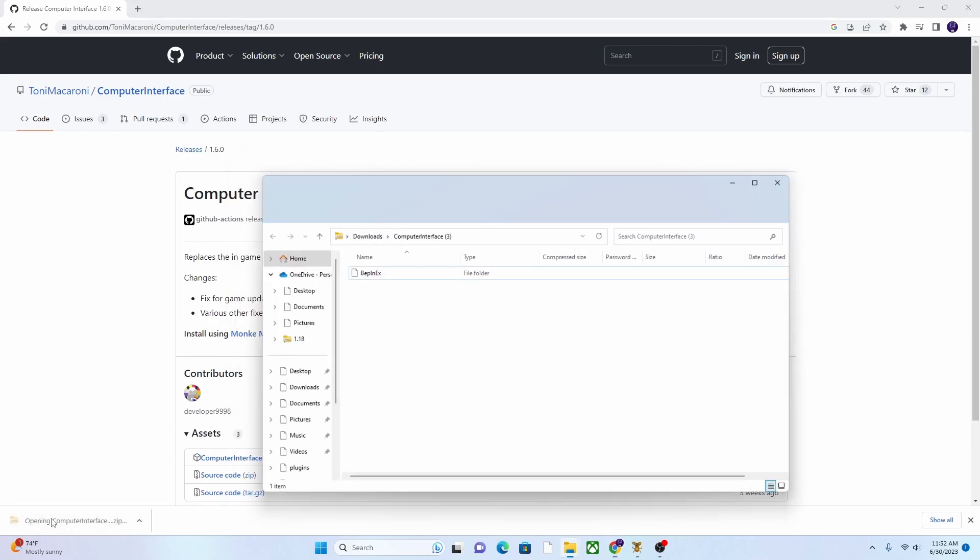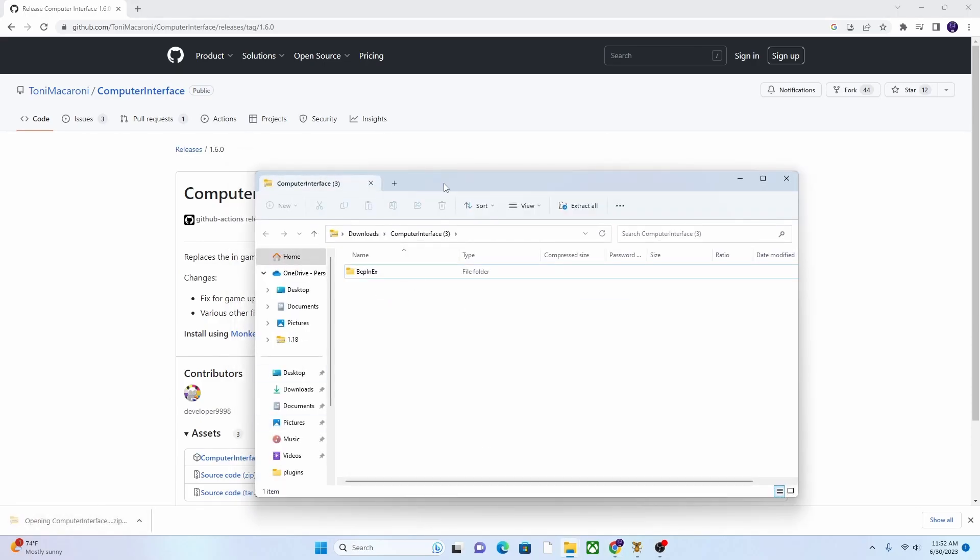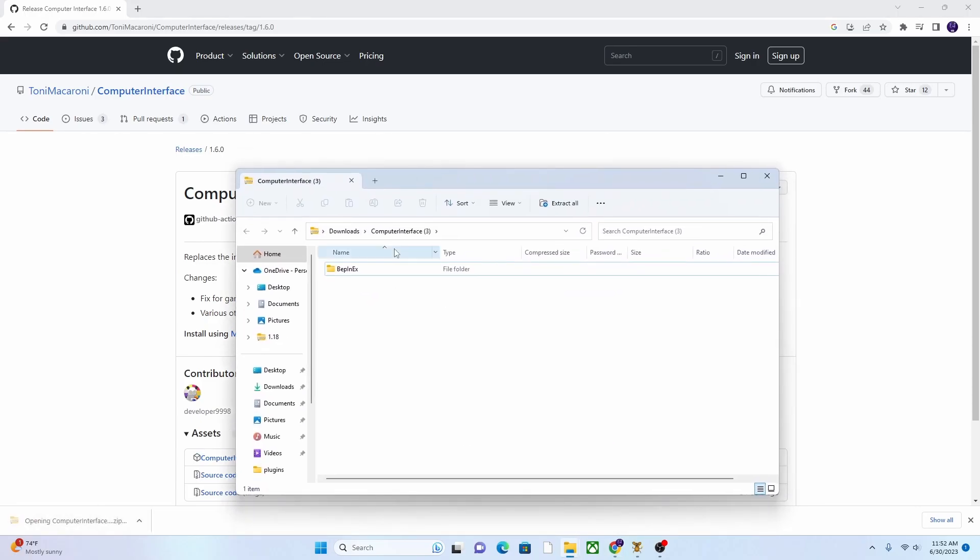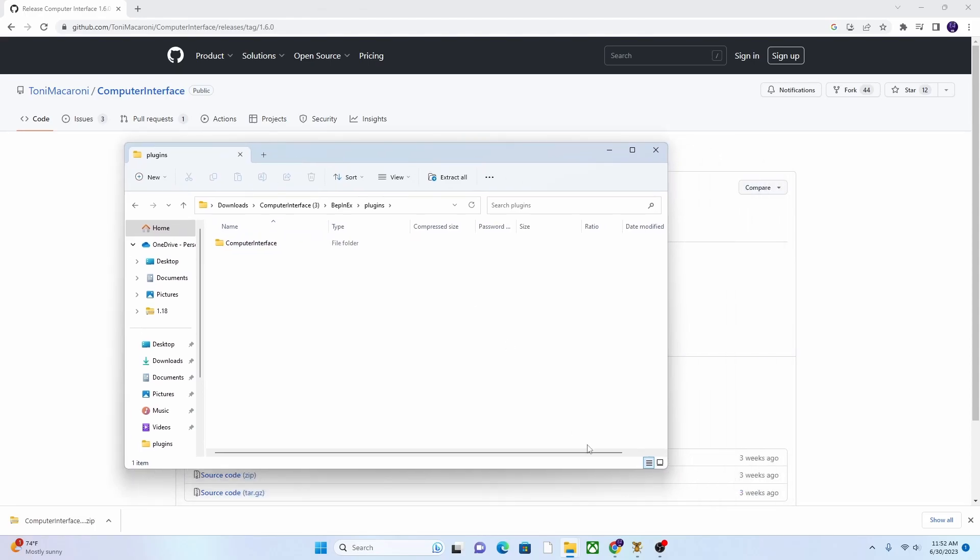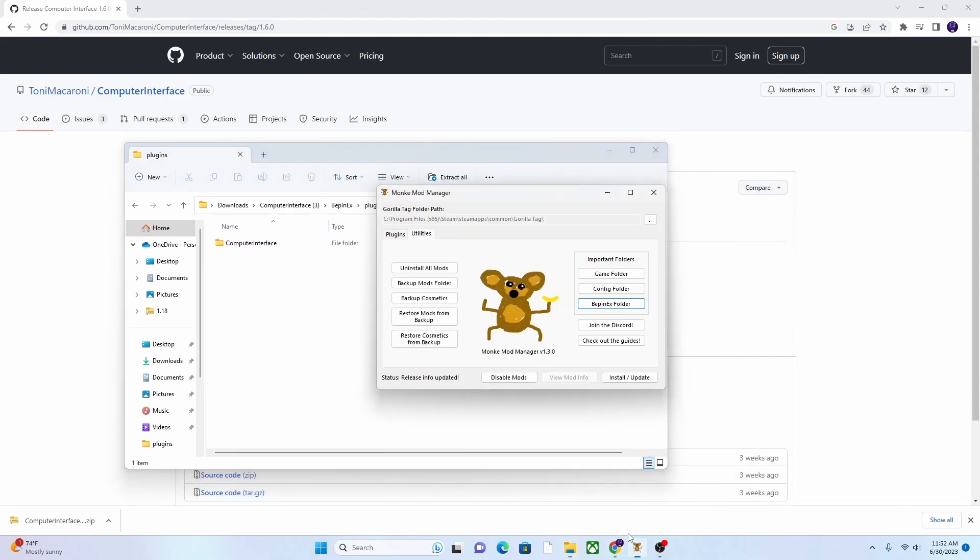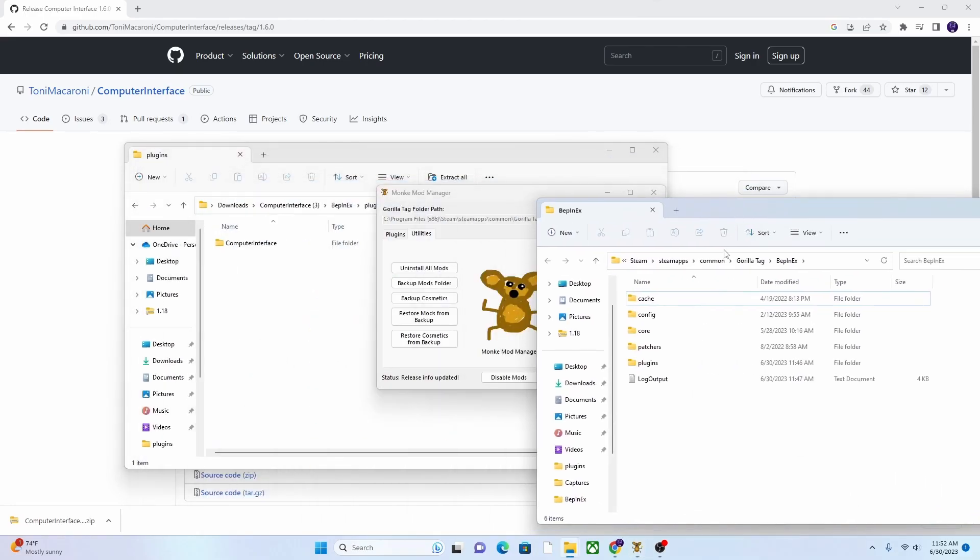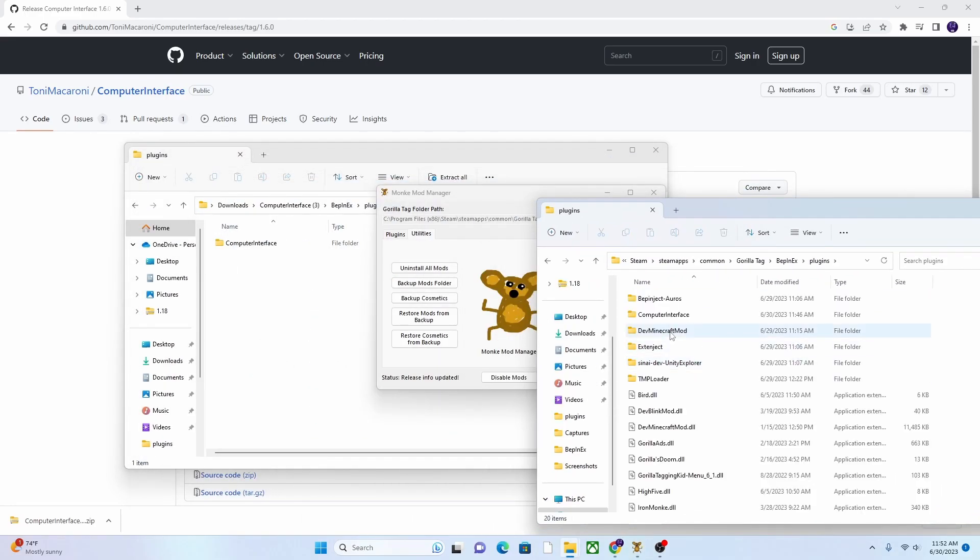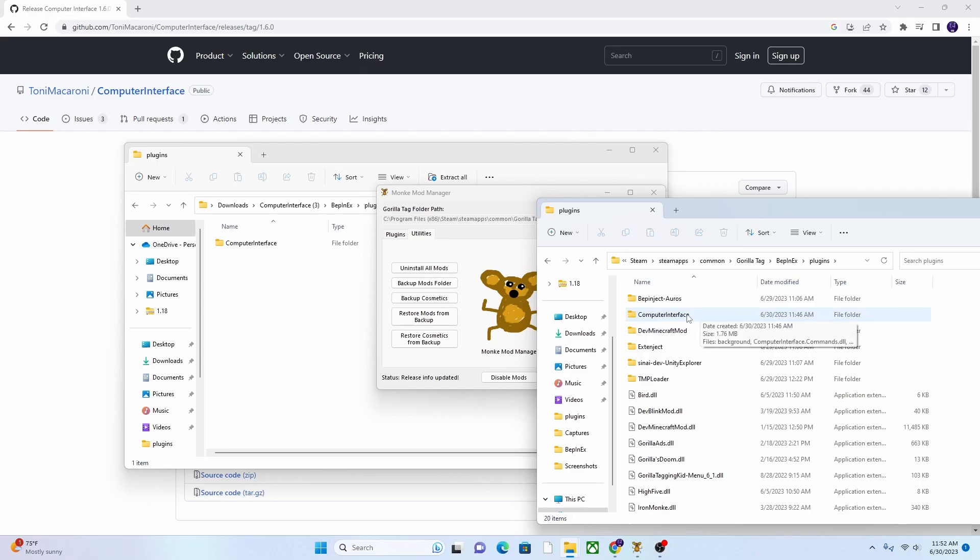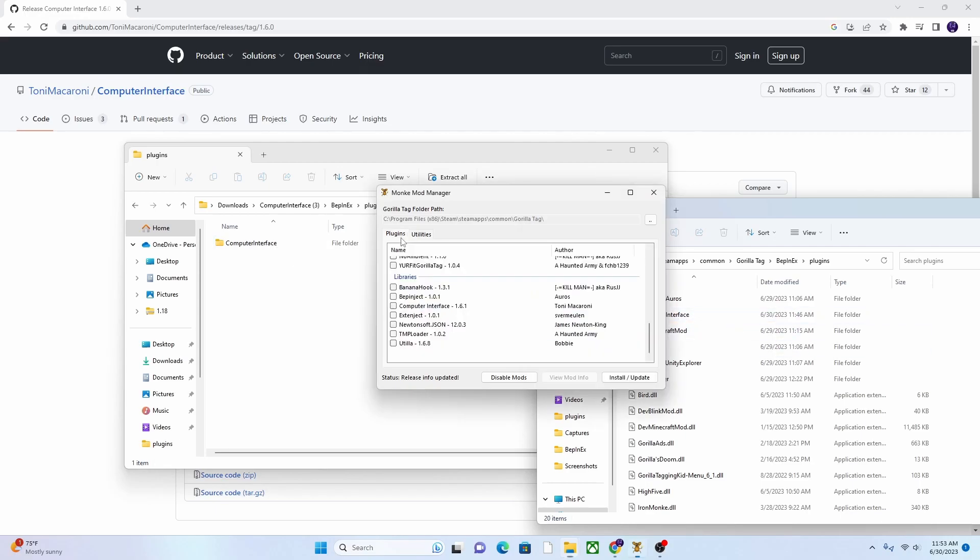So that is what you want to do. So you want to open the zip file, and then you want to go until it has the Computer Interface file, and then drag the Computer Interface file into the Plugins. I already have mine in there, but you'll just drag it in there.